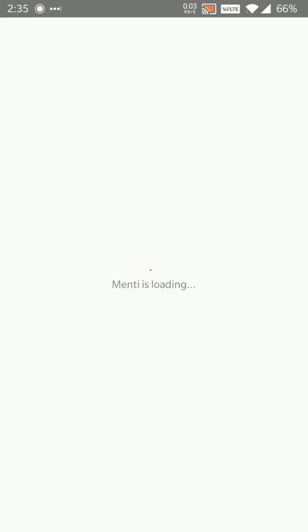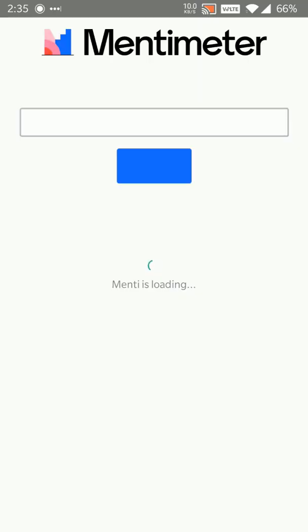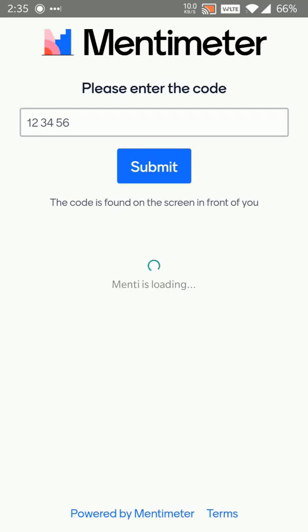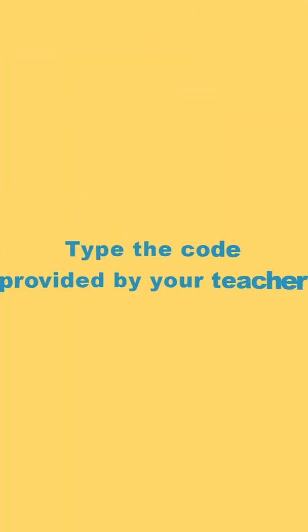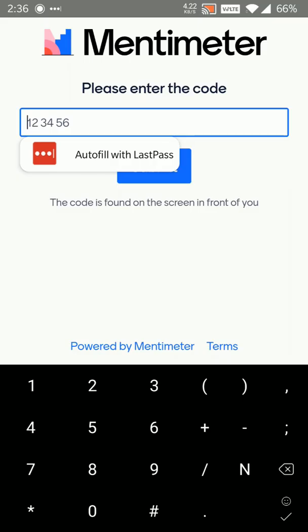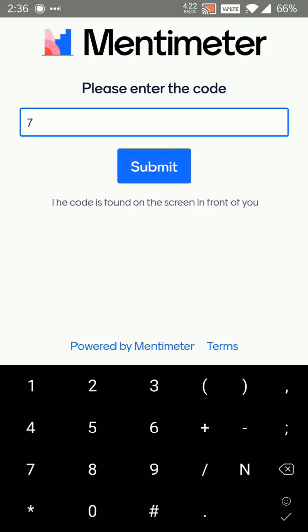Where is it? Here it is. It will ask you to enter the code. You can ask your teacher what is the code for the quiz or your teacher might proactively provide you the code before the class or during the class. I've got my code from my teacher. I'll just quickly enter it here and then I'll click on the submit button.